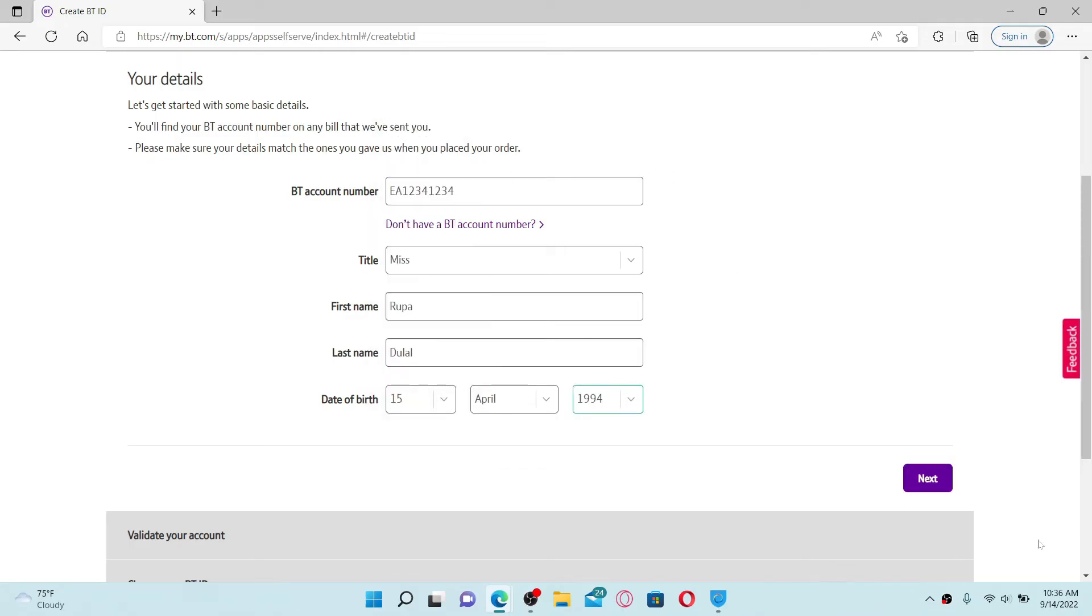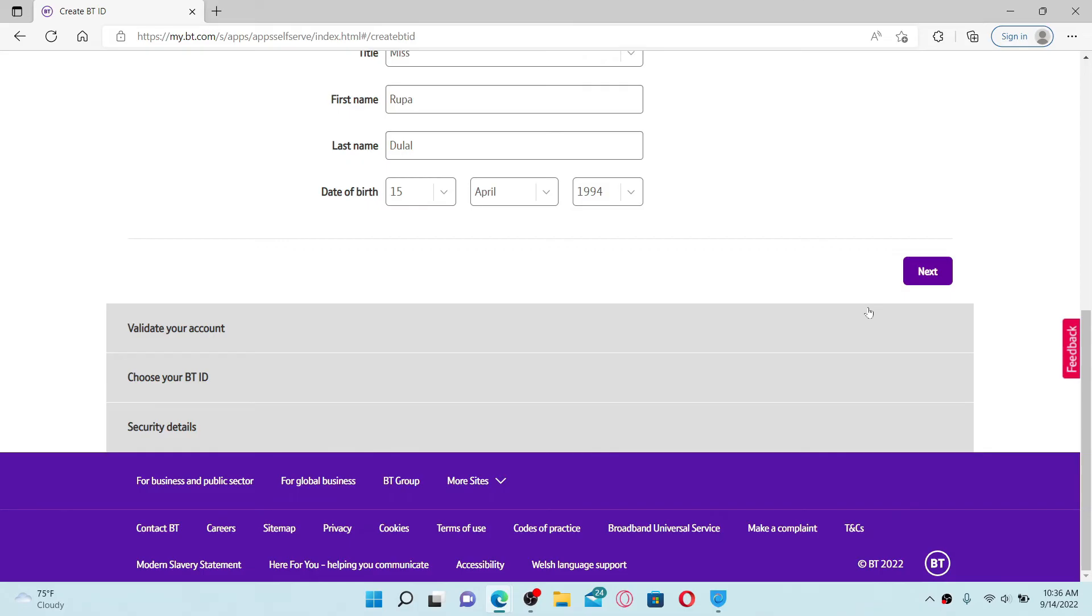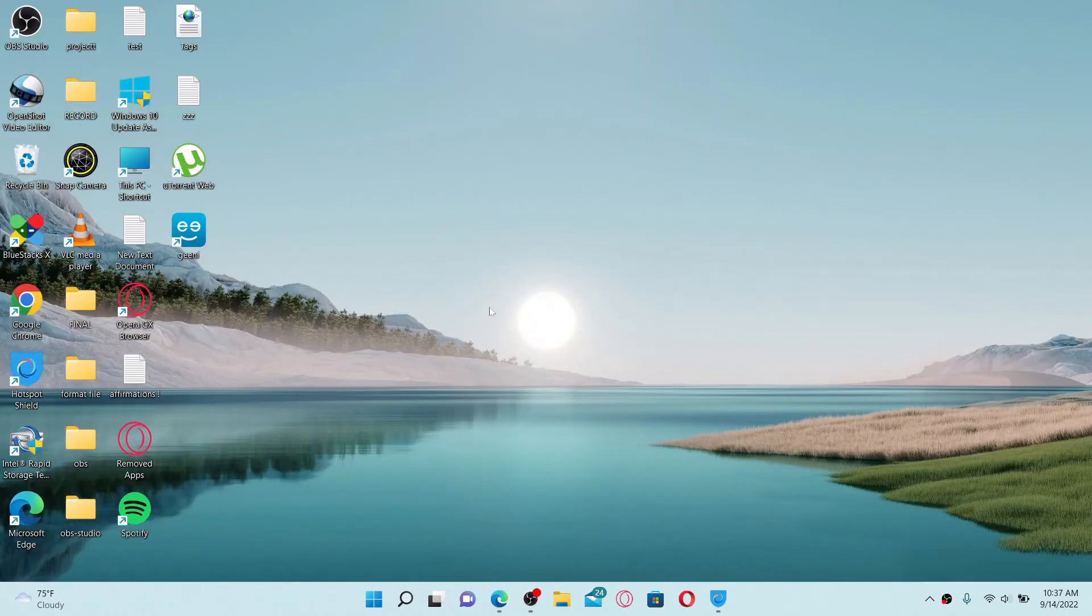Once you do that, click on the next button and follow the on-screen prompts till the end. You'll need to validate your account, choose your BT ID on the next page, and enter your security details. Once you follow the on-screen prompts till the end, you'll be able to create a new account for BT Sports. That's how it can be done.